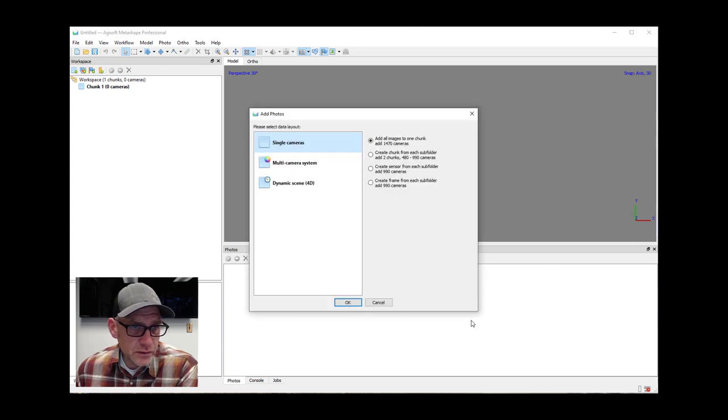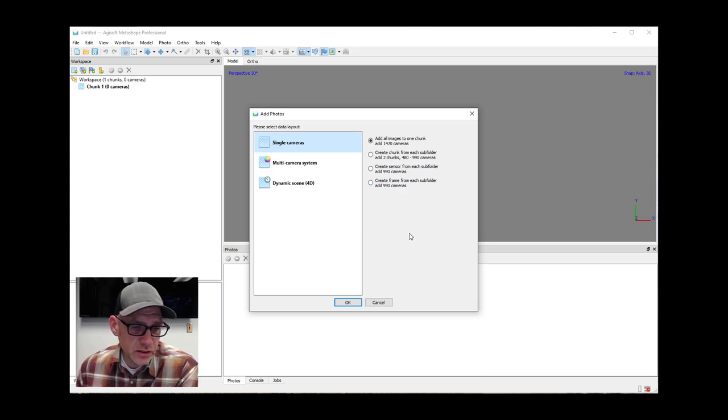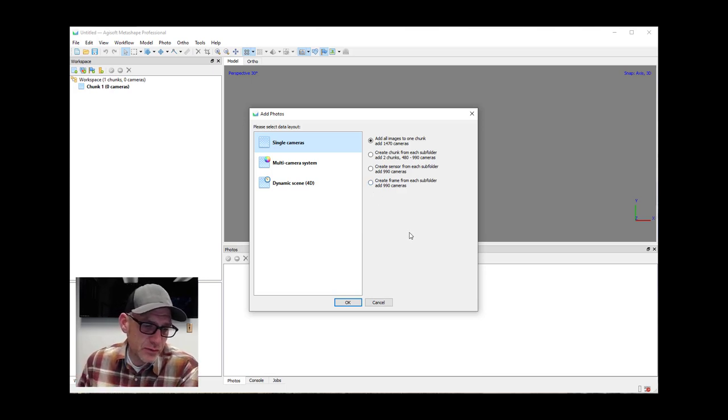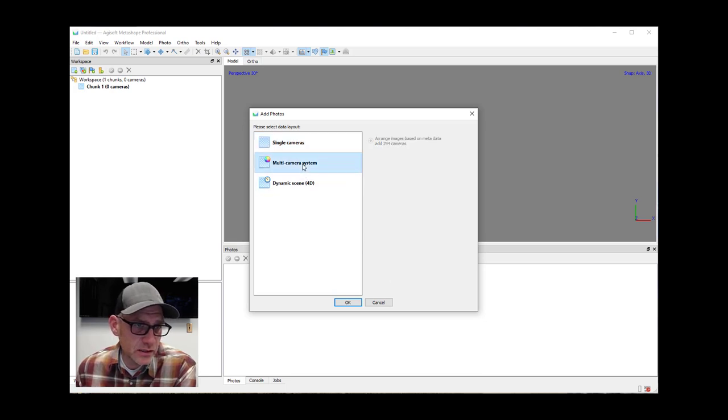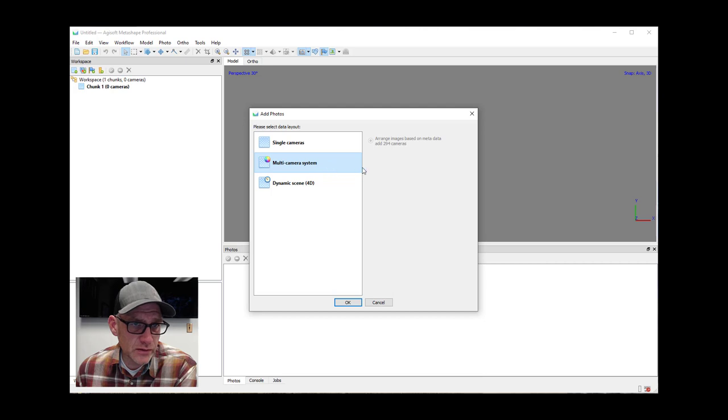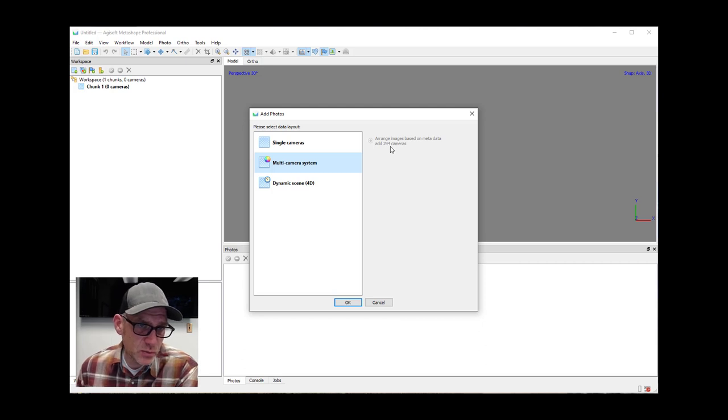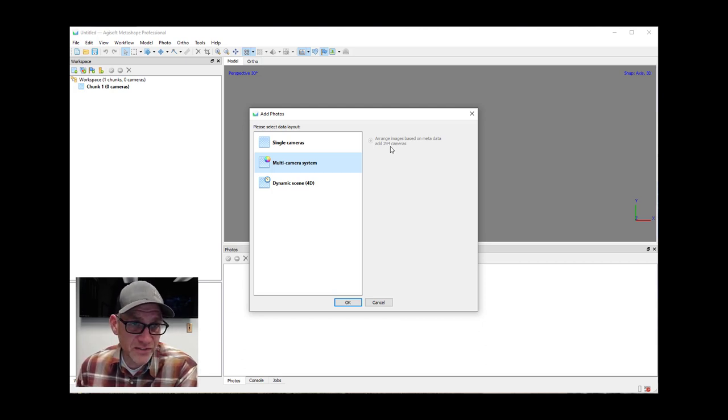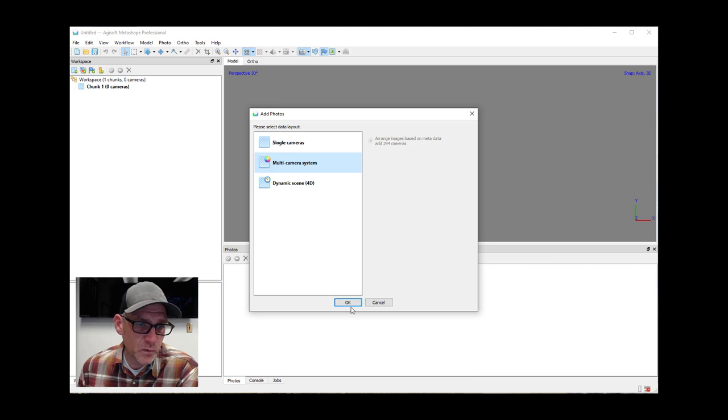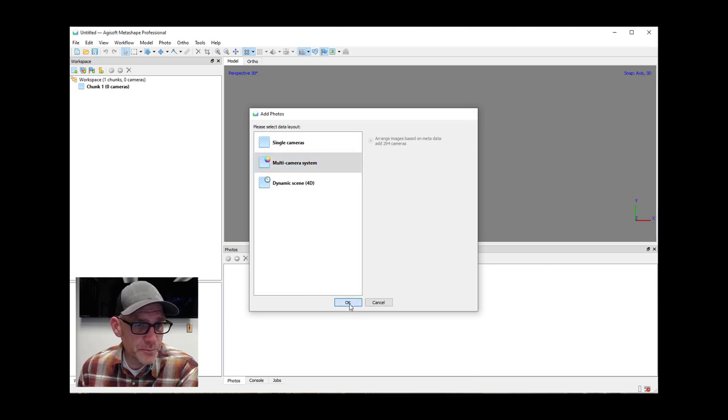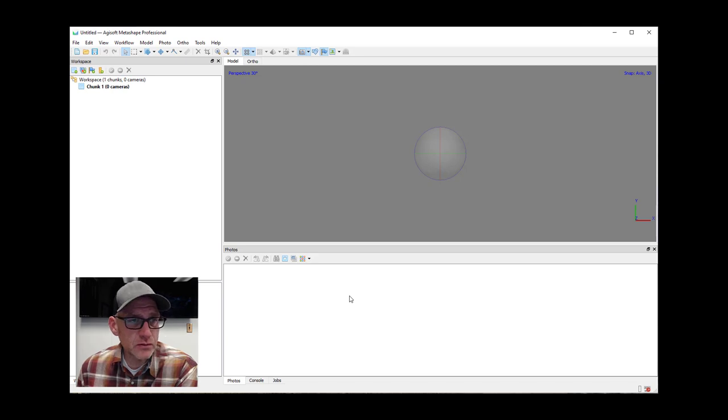It's going to read all the images that are in that folder. So now this is a new option for us. Because each of those bands from a single photo is a separate file, we need to tell it that it's a multi-camera system. There are 294 total exposures, but the total number of images that we have is five times that. So we have about 1500 images that represent 294 clicks of the shutter button on the camera. I'm going to go ahead and hit OK here.